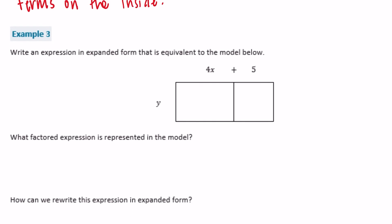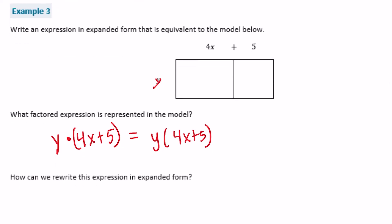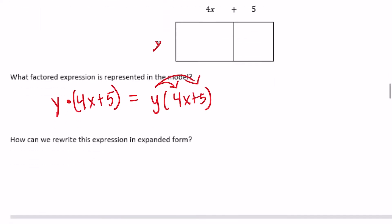Example 3: write an expression in expanded form equivalent to the model, which shows y by (4x plus 5). To find the area we do length times width: y times (4x plus 5). Expanding, y times 4x = 4xy, plus y times 5 = 5y. So the expanded form is 4xy plus 5y.